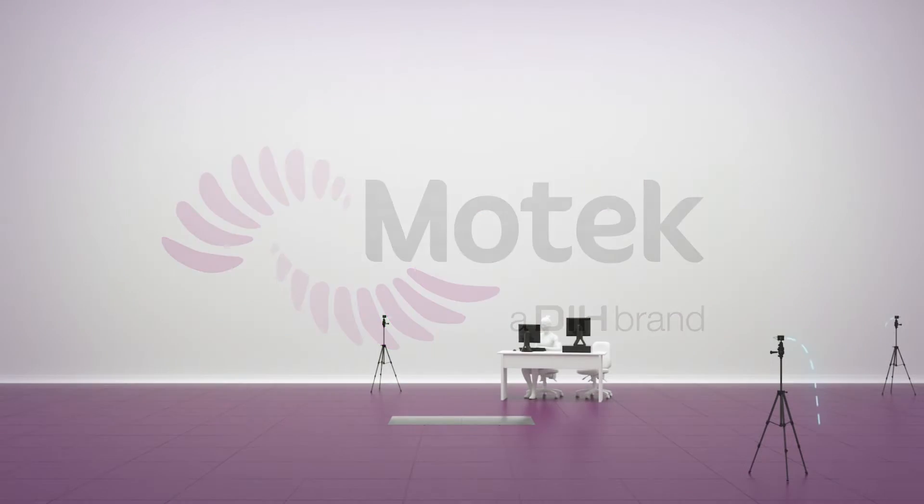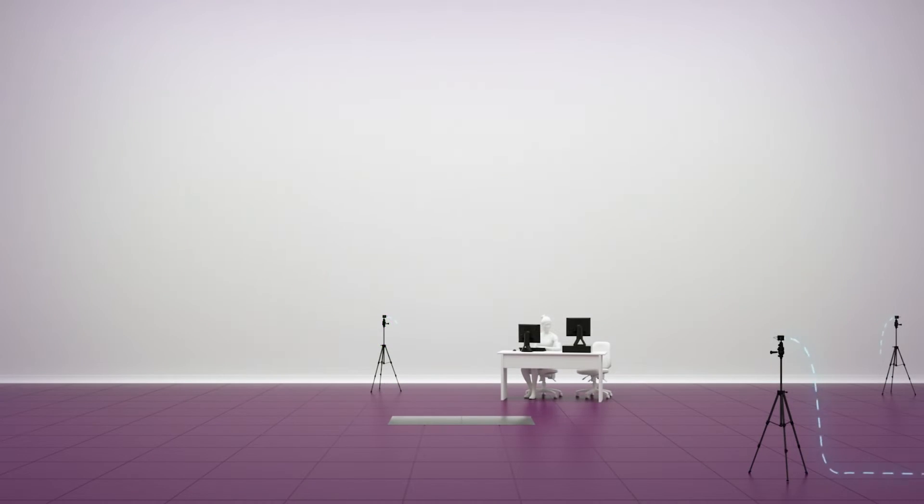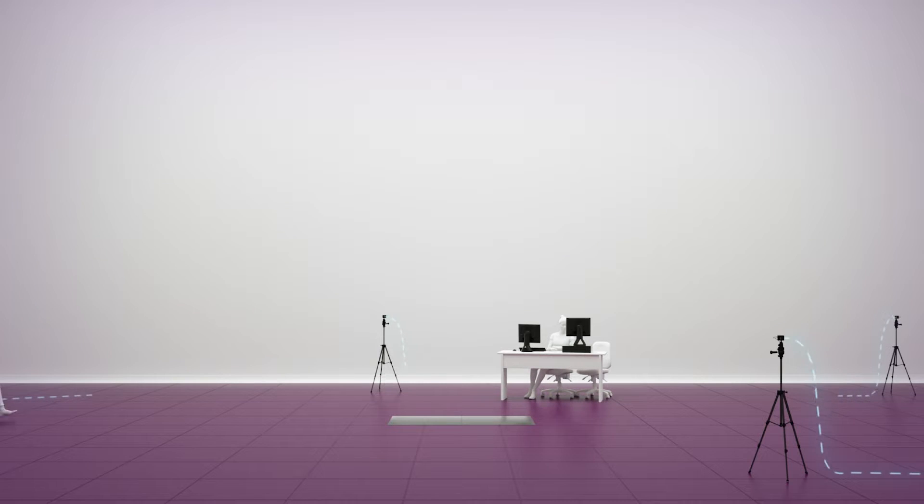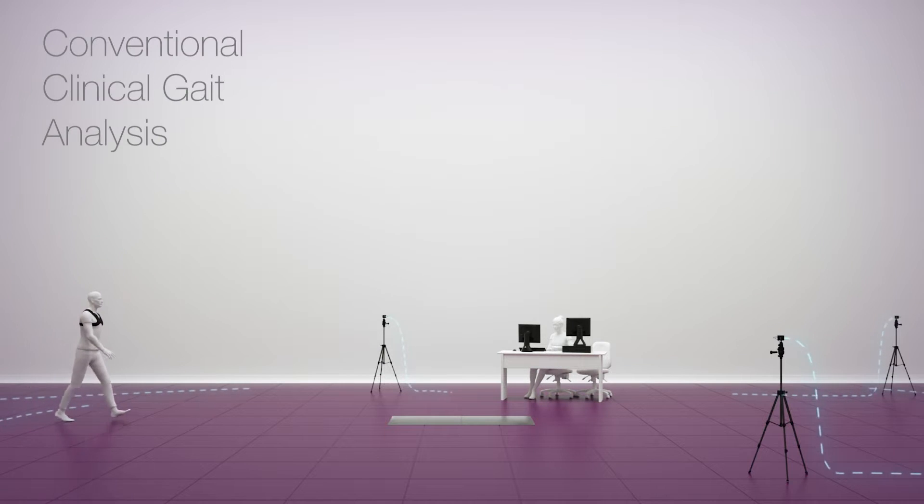Often underutilized, clinical gait analysis is a very powerful tool for treatment planning and evaluation.